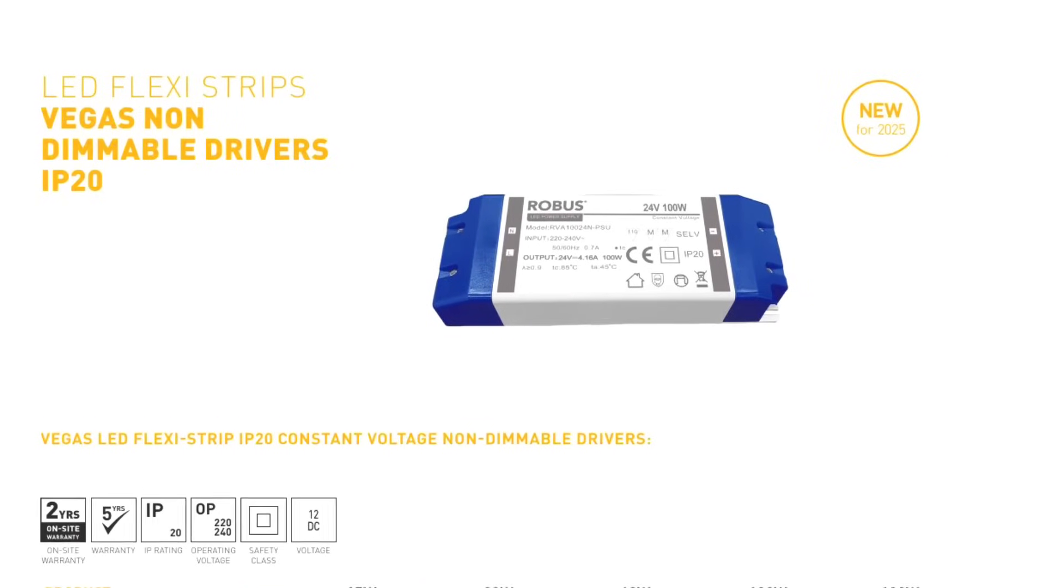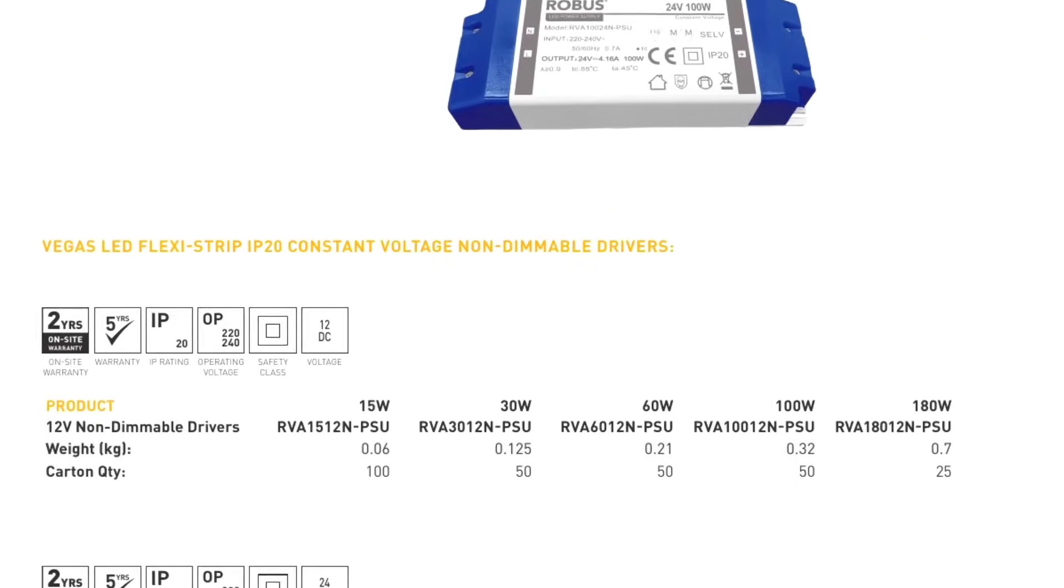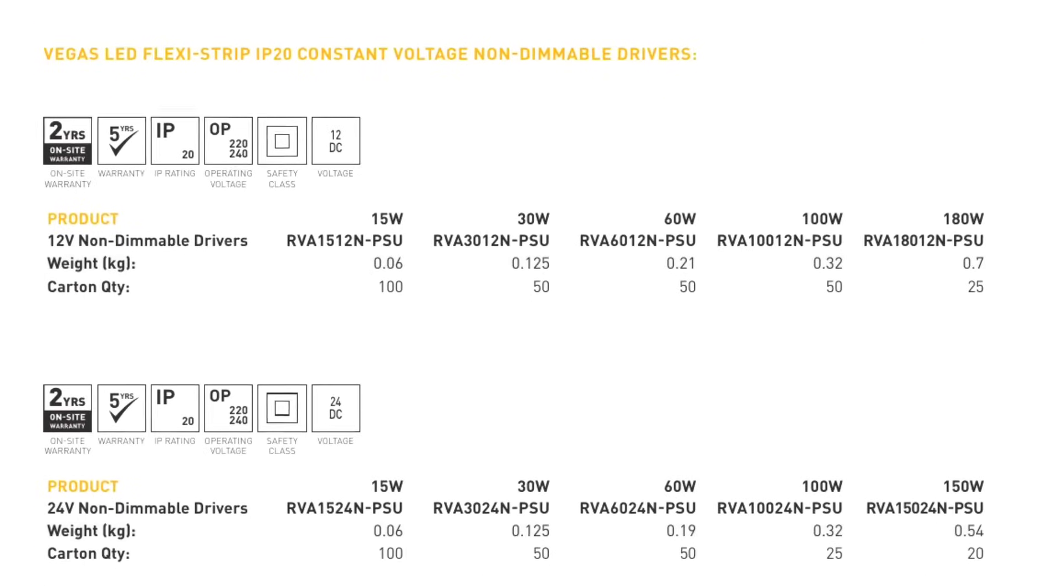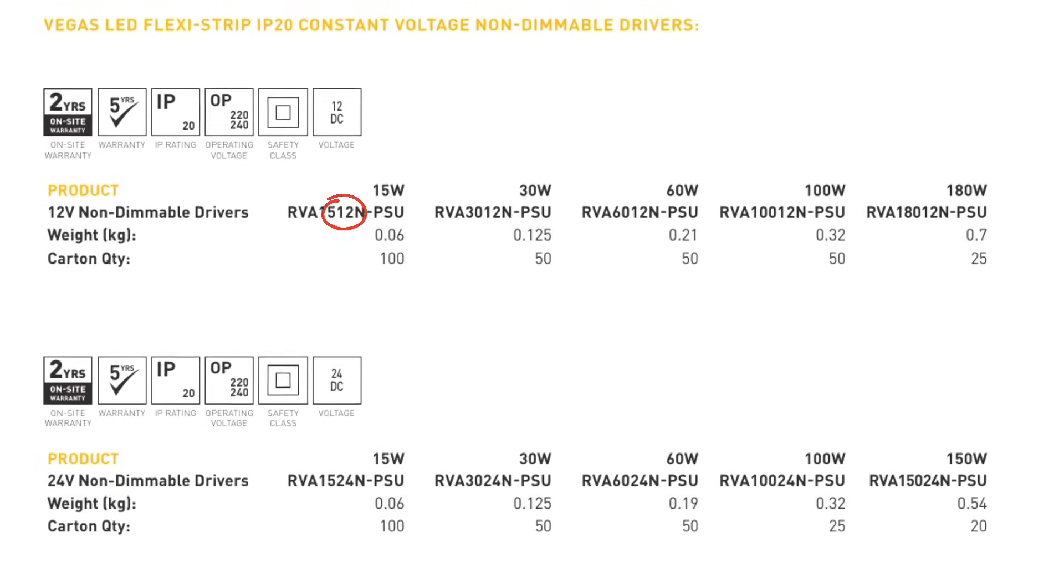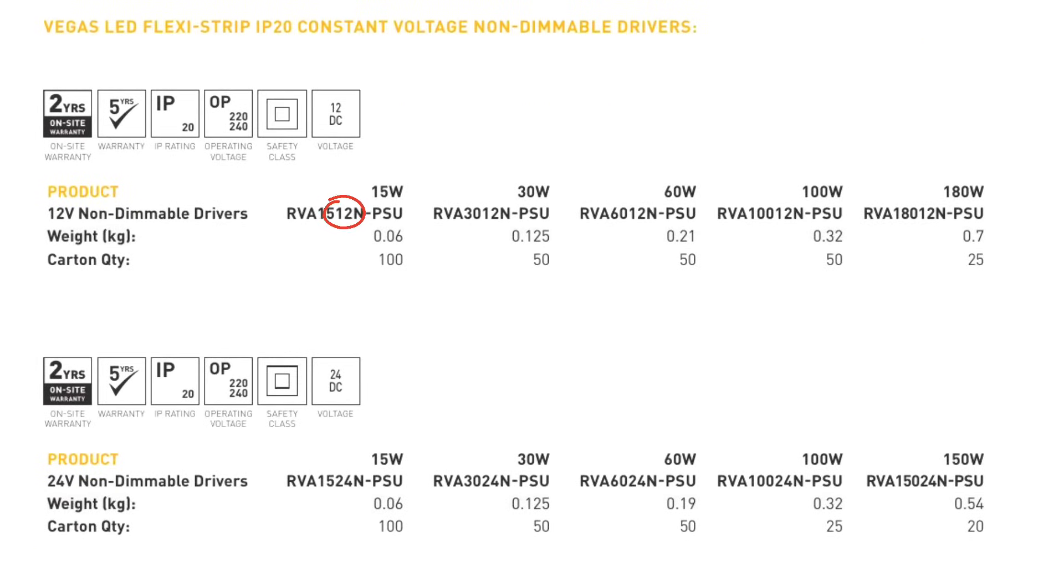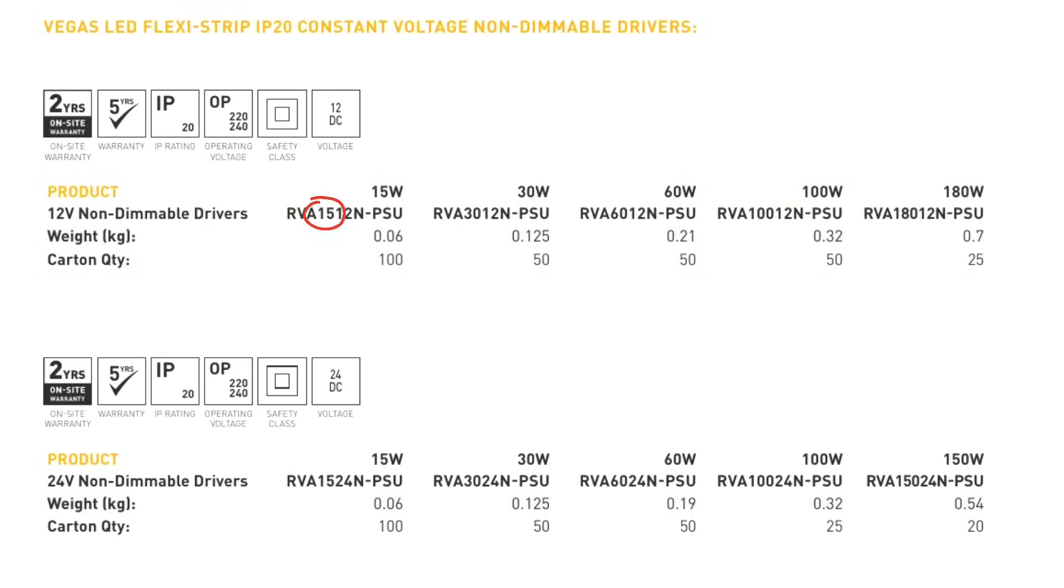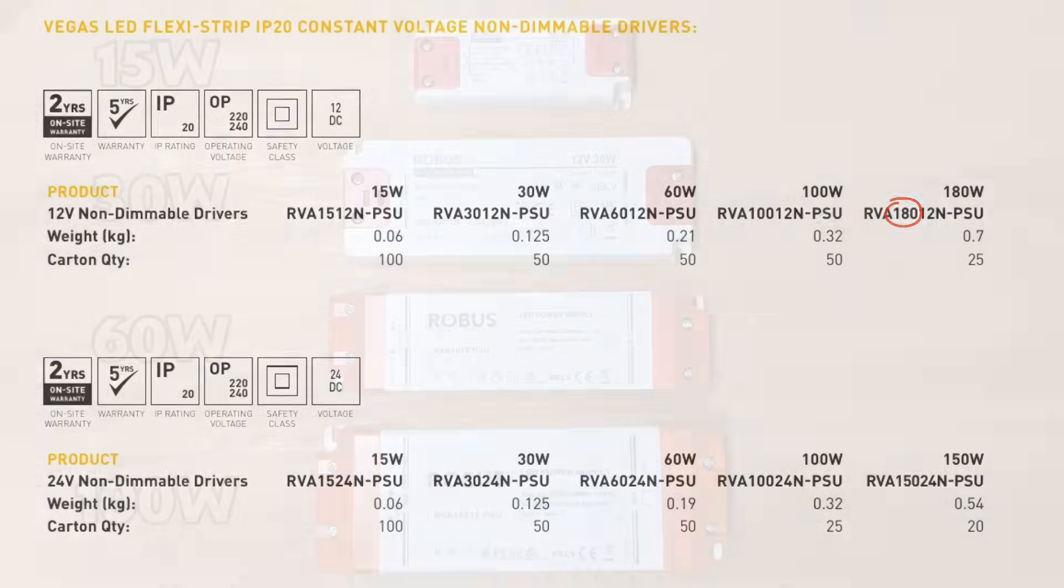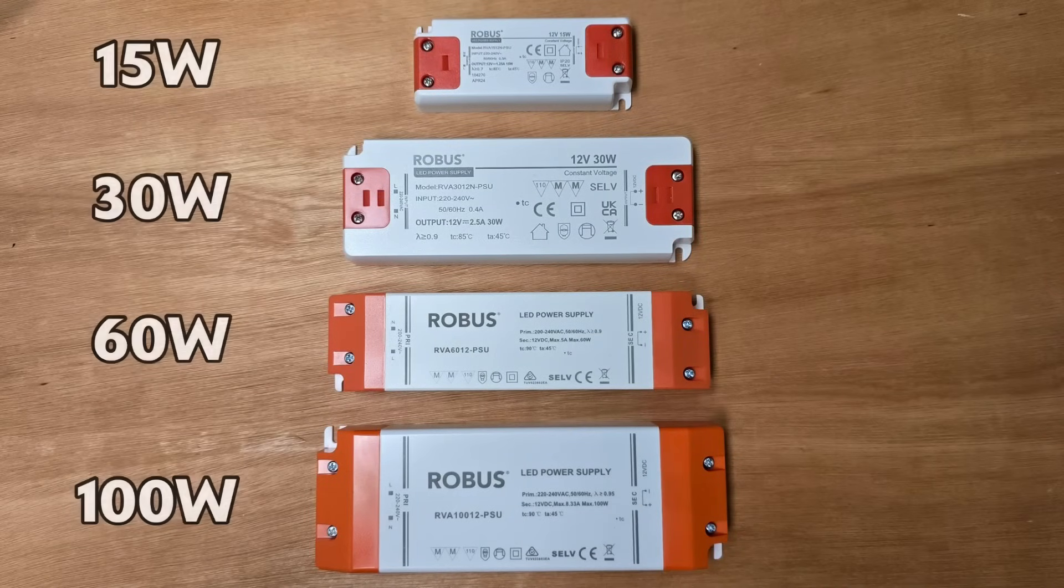The part code on these particular drivers tells us the characteristics. The last two numbers are the voltage, and the 12 volt ones are grouped under this heading. Then the numbers preceding that are the power rating in watts, so we've got options for 15, 30, 60, 100, and 180 watts.